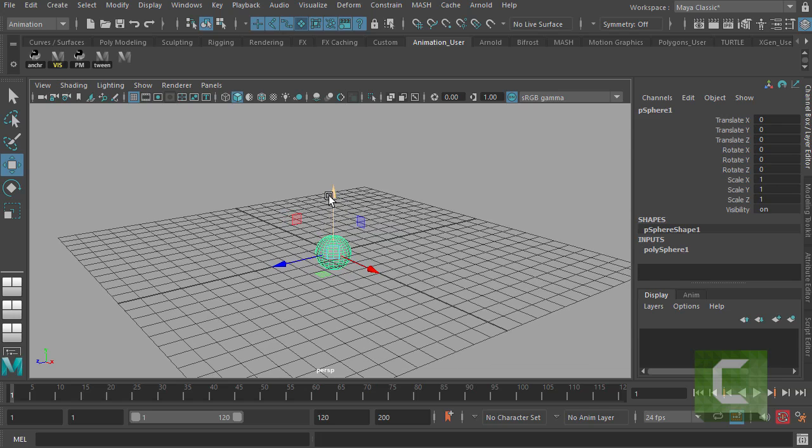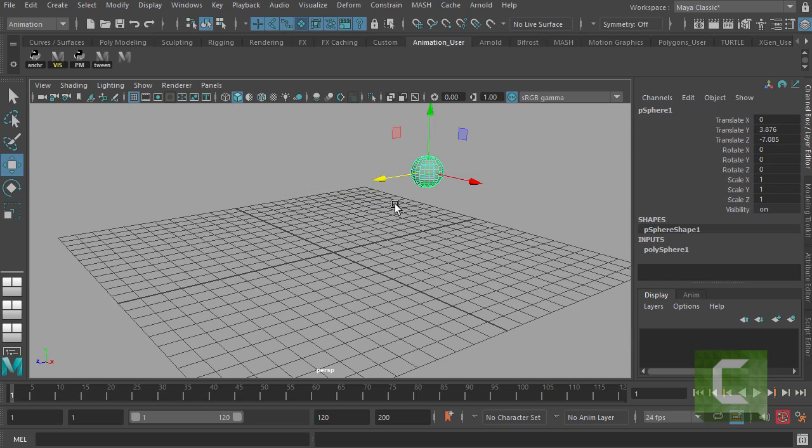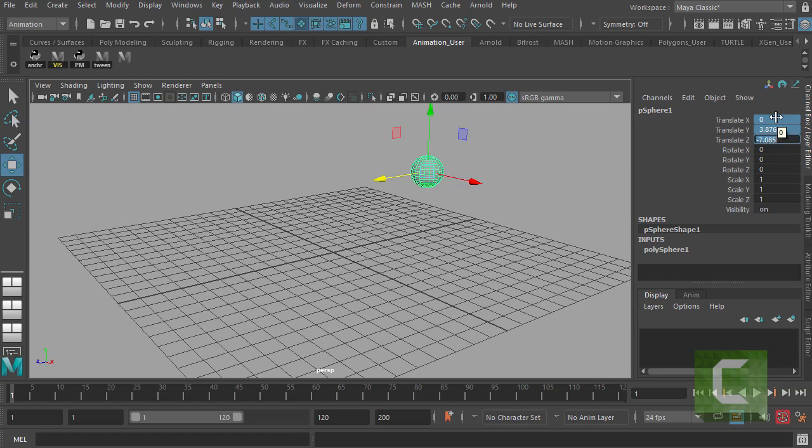The other way of doing the exact same result is to go up here in the channel box, and just drag select all of the translate XYZ values, punch in zero, and the sphere will return to the origin.